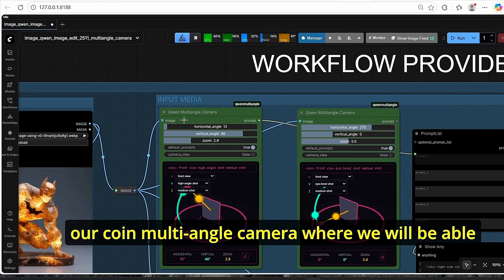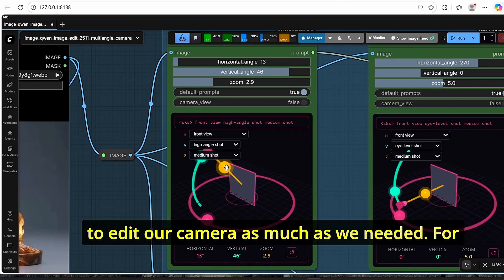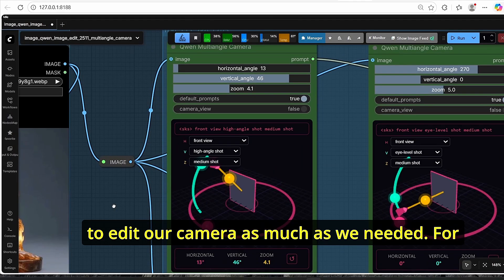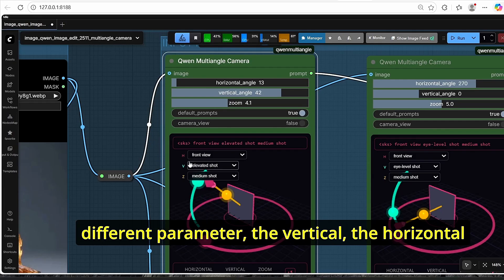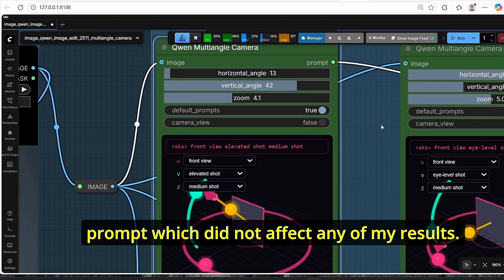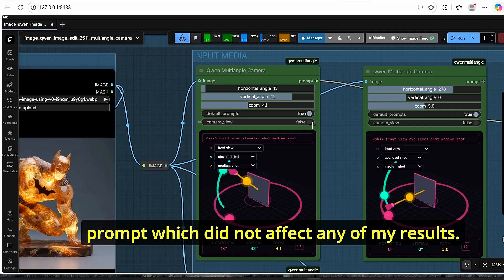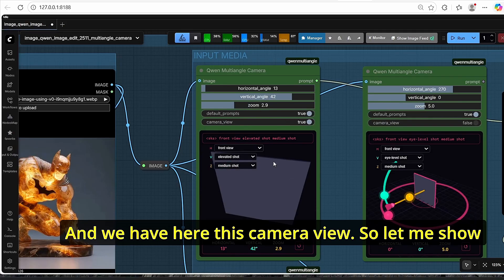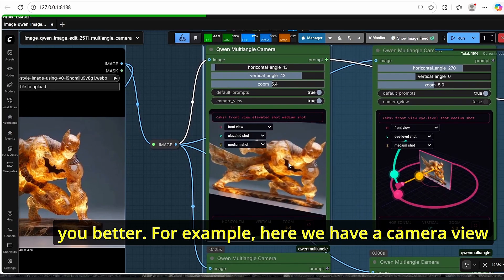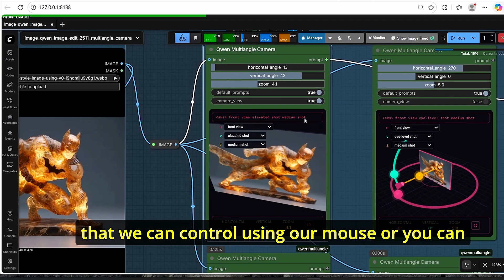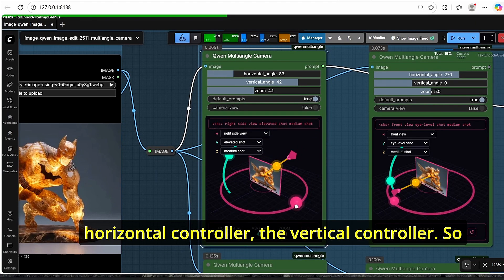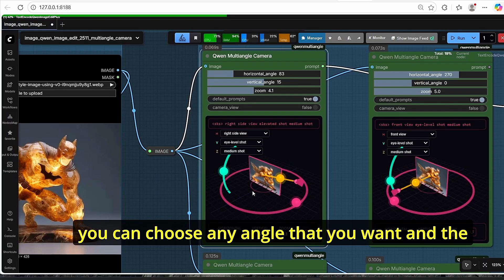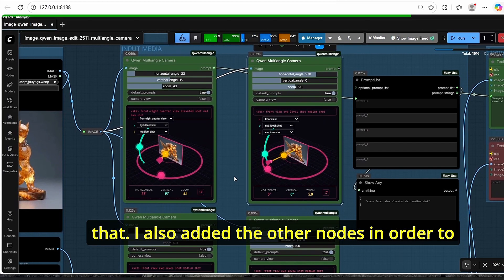It will be then encoded using this VAE encode and set as a latent in order to edit our images at this resolution. So it is a very useful node too. Then we have here our Quen multi-angle camera where we will be able to edit our camera as much as we need. For example, we have three parameters here: the horizontal angle, as you can see, the vertical, the horizontal angle, the zoom and etc. We also have this default prompt which did not affect any of my results. And we have here this camera view, so let me show you better.